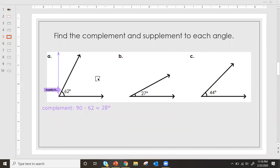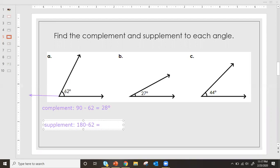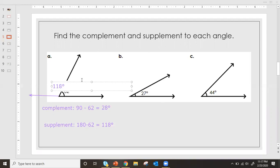The supplement would be — what angle do I need to make this 180 degrees? For the supplement it's the same picture, we're just going to say what angle gives me 180 degrees. To find the supplement, we're going to do 180 minus 62 degrees. We see that the supplementary angle for this would be 118 degrees. So that missing angle is 118 degrees — this angle right here has to be 118 degrees.